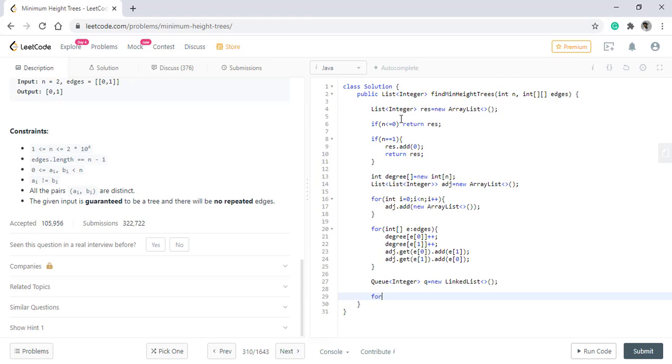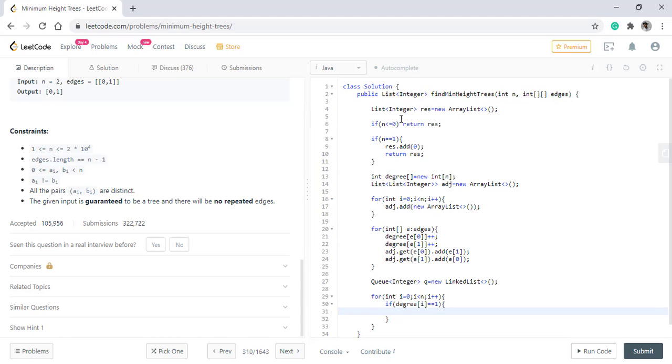Now we loop on all the nodes and for starting find all the nodes with degree as 1. If there is any we add them into the queue.